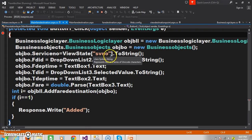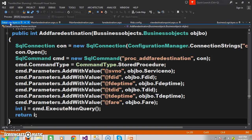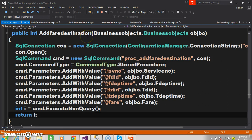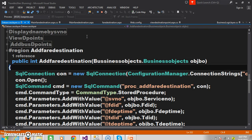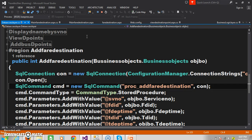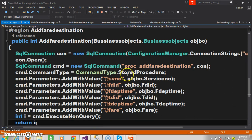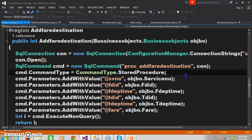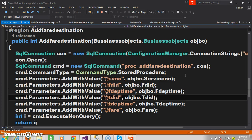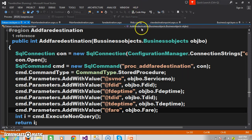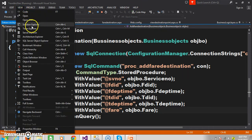Now within the data access layer, I will go to the data access layer and within it I create one region. There I have declared one method: add fare destination. Create the connection, open the connection, pass the procedure, and mention that we are working with a stored procedure. Here I am passing the values for the parameters: SV_number, FD_ID, FD_departure_time, T_destination_ID, T_departure_time, and fare.